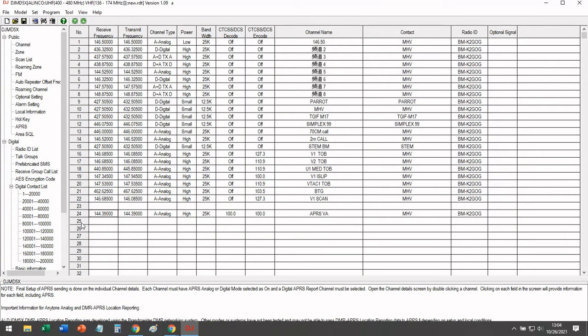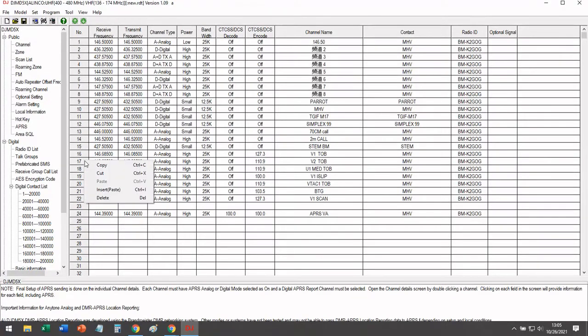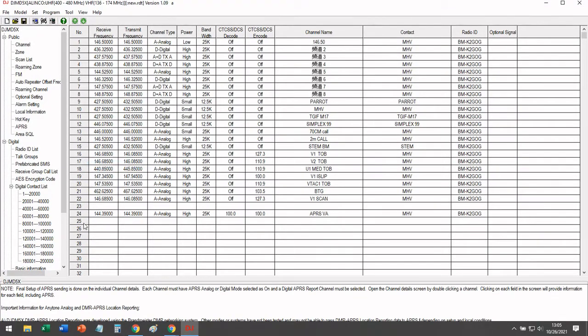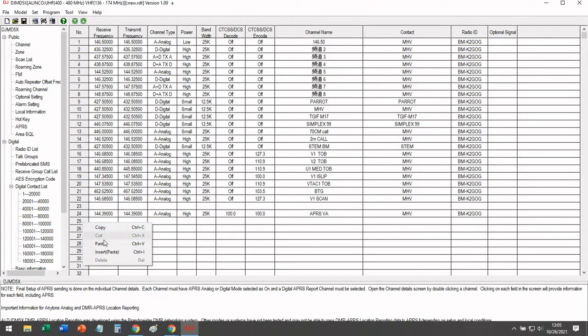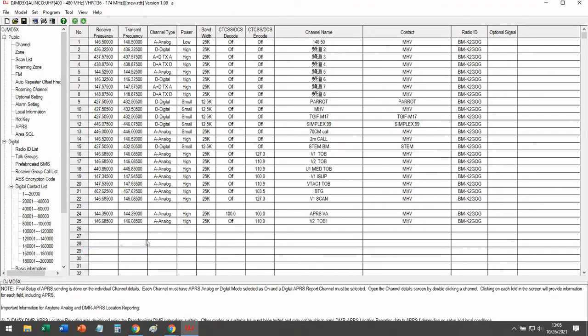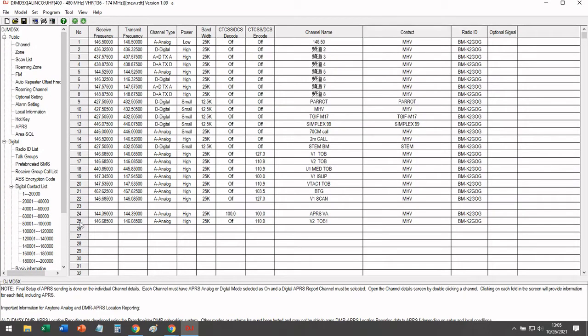Now let's find a more practical application. So let's say, for example, if you're at a public service event and you would like to monitor a local repeater, but you'd also like to share your location, you can go ahead and do that. So I cloned a local repeater.